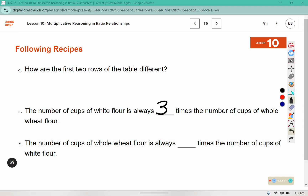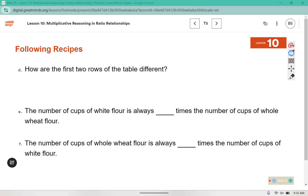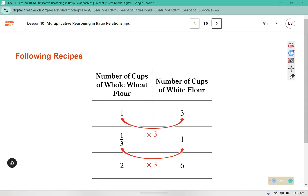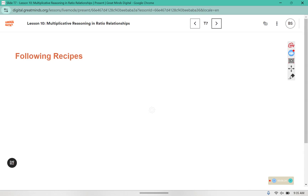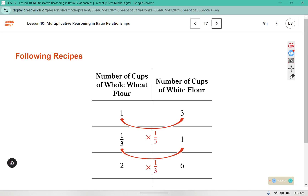The number of cups of whole wheat flour is always one-third times the number of cups of white flour. Here you can see they multiplied by three to get the cups of white flour. And if we're going the opposite direction, three times one-third is one.